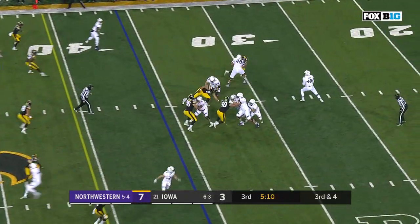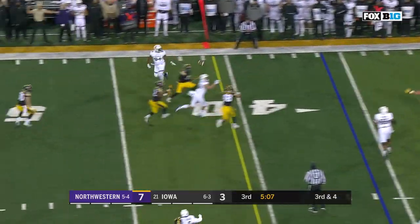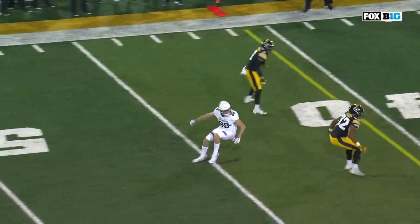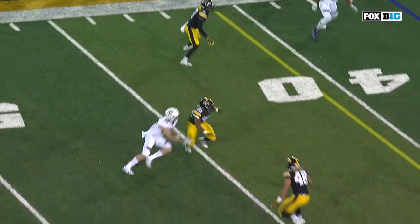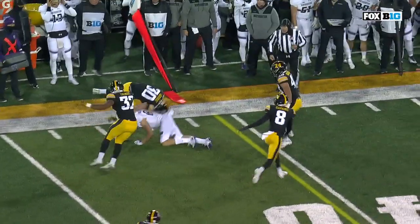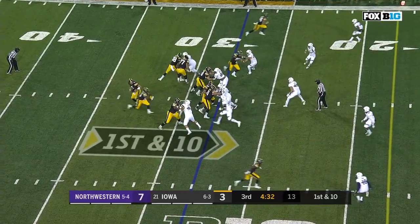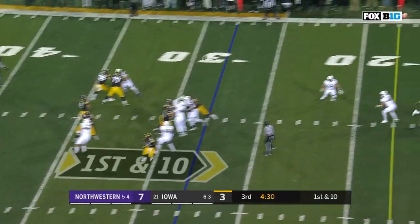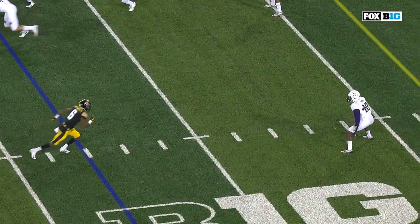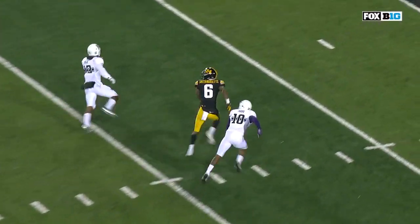Third down and five. Thorson evades one rusher, throws into traffic — big mistake, big pick, Jake Gervas. They go back to the air here off play action to the end zone, Smith-Marset — touchdown Iowa, and the lead for the Hawkeyes.